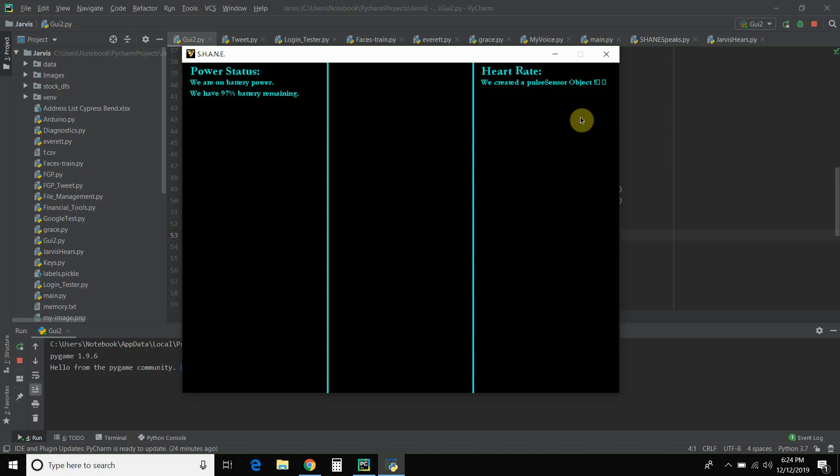So now I'm going to unplug it. And it switched to there's no Arduino board connected. Okay, I'm going to plug my wireless headset in. Charging battery. Alright, so that is quickly what I'm going to do.